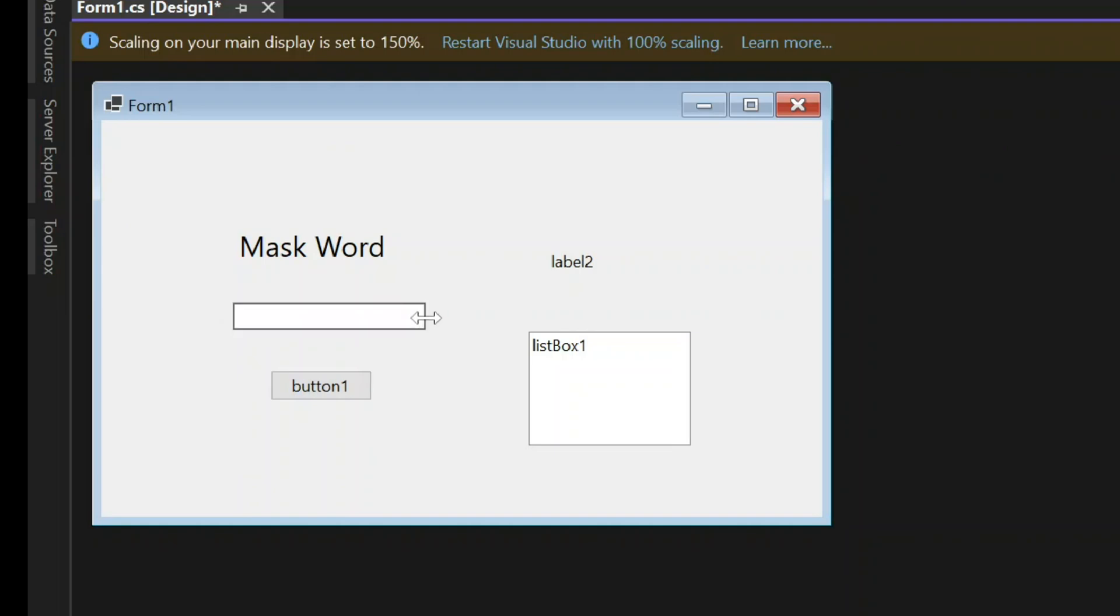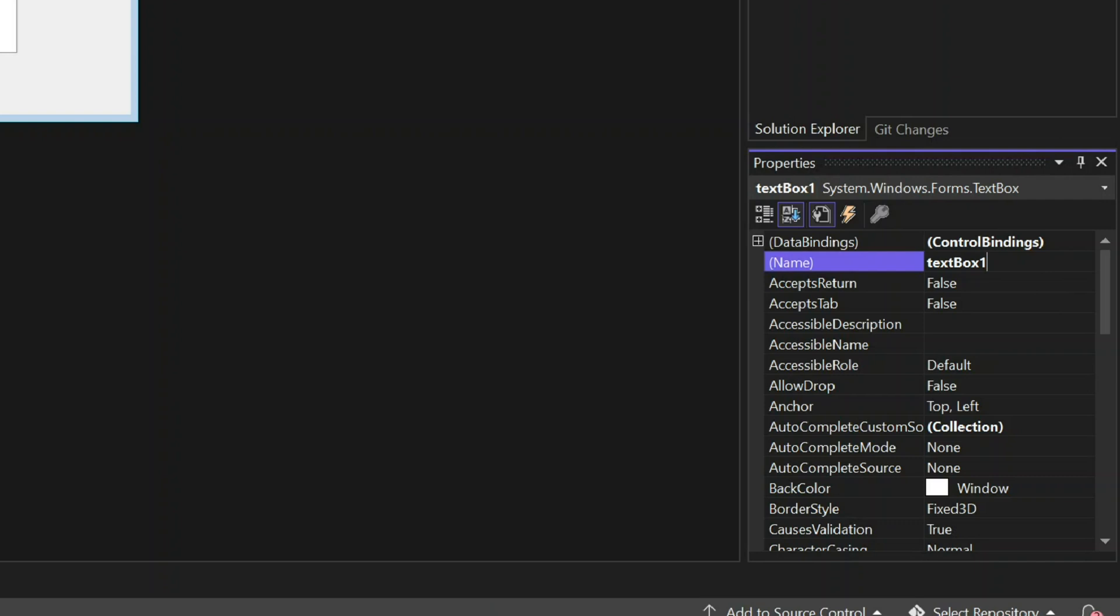Select the text box. Change the name into TB Answer.